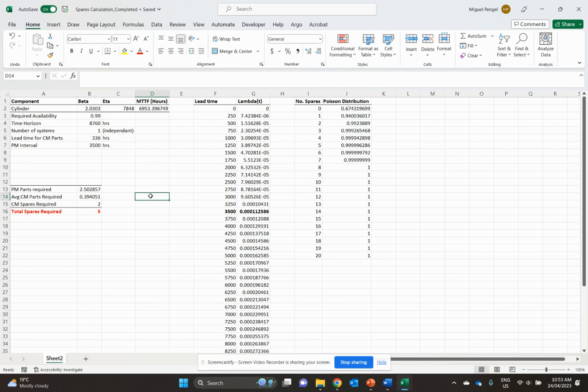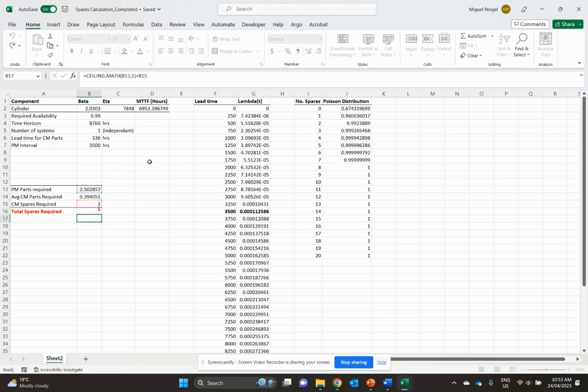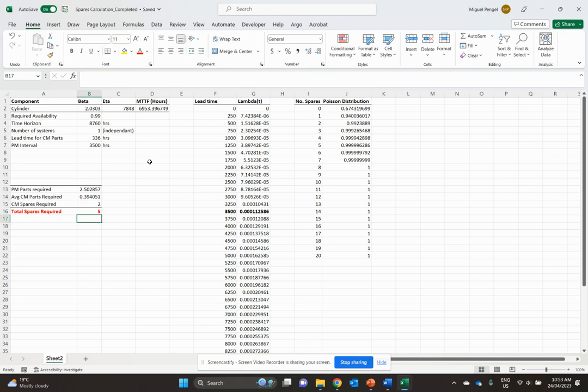And now if you want your total spares, all you're simply going to do is add up your PM parts required and your CM spares required. You're going to round them up, because 2.5 really is three, right? You can't have half spares. So we're going to always do a ceiling function here to round them up, which gives you five spares to achieve that 99% availability.